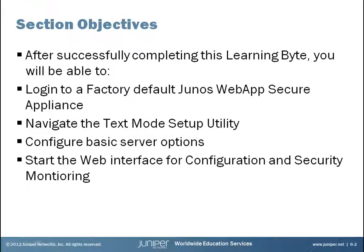Section Objectives. After successfully completing this learning byte, you will be able to log in to a factory defaulted Junos Web App Secure Appliance, navigate the text mode setup utility, configure basic server options such as network interface and system name, and start the web interface for configuration and security monitoring.